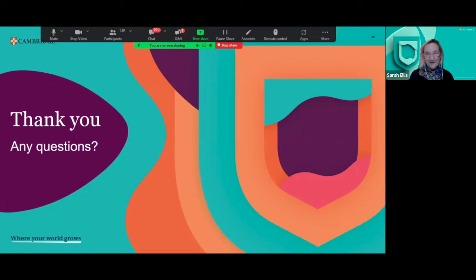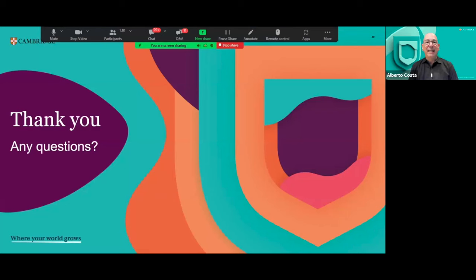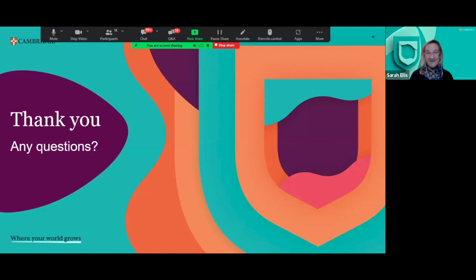That really brings us to the end. A big thank you to everyone for joining us — we hope you found this useful. The recording of the session will be sent to you after the event along with links to the resources. Thank you to Alberto for doing this with me, and thank you everyone for your active participation throughout the webinar. It was a pleasure to be here talking about these wonderful resources — the speaking test videos. Thank you and goodbye.